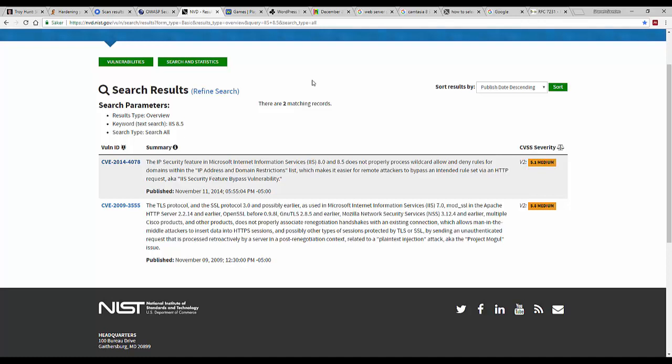Now there are ways to detect which server is being used, which web server is being used without the server response header. Since each web application server has unique small characteristics which can make it possible to detect what they are. For example the order in which the header fields are delivered, or you can send a malformed request to the web server and look at the response which differs slightly between the different web servers. So not using the server response header doesn't prevent attackers from knowing what your web server is, but it just makes life a little bit harder. And it's important that we make life as hard as possible for any attacker.